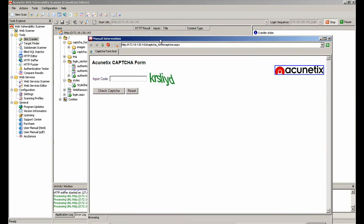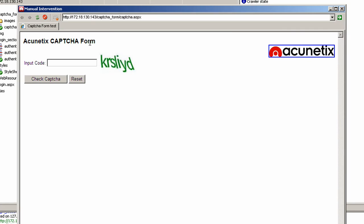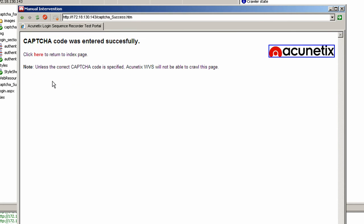Once the manual intervention window pops up, we can enter the details required from the captcha form. Once that information is submitted, we can enter the URL of the single sign-on form, which is another page requiring manual intervention, and submit the desired input details as well.